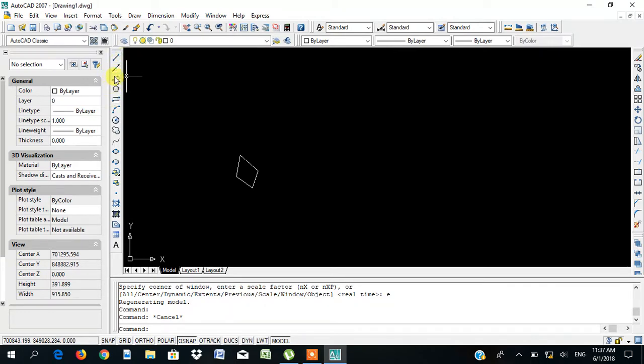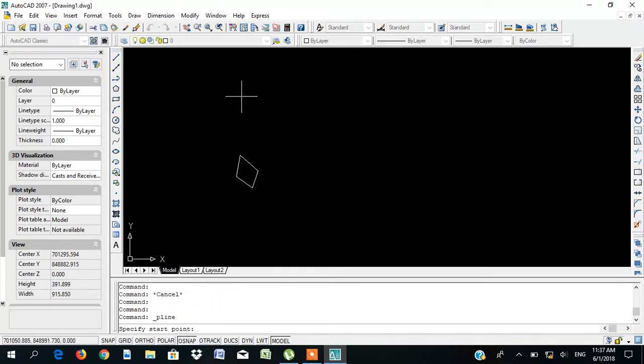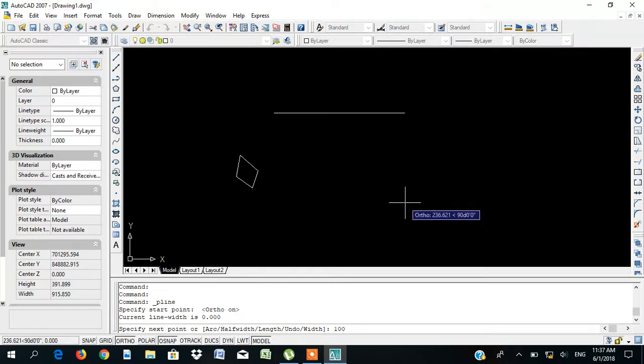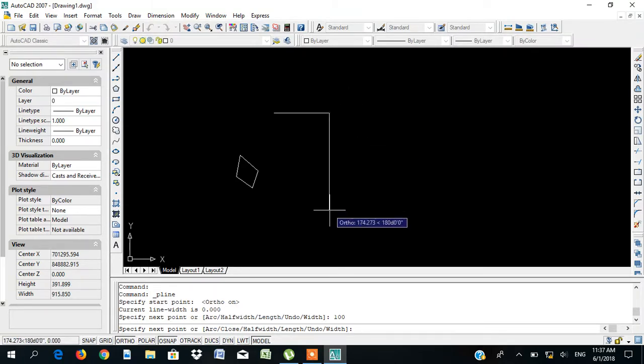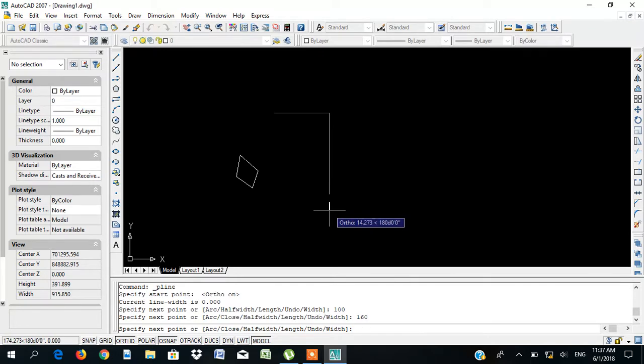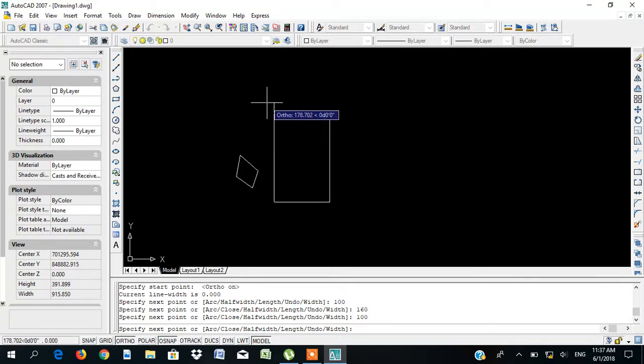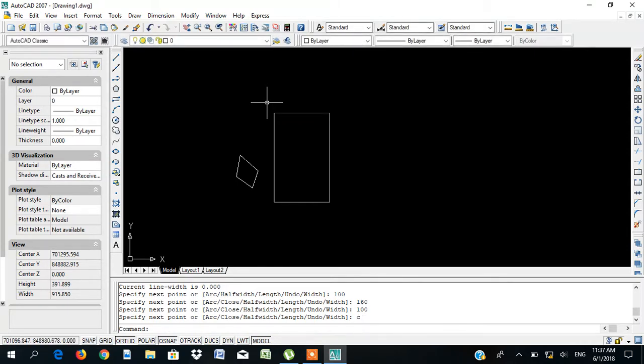You pick your polyline. You pick your ortho to make it vertical or horizontal. Then, click on it. Press 100, 100 to the right direction. Then, 100. Enter. Then, come down, 160. Enter. Then, go to the left, 100 again. Enter. Then, go up to close it. You can press close or press 160 again. But, for the sake of this tutorial, I will press close. Enter. This is it. You can now move the border on top of the plot.